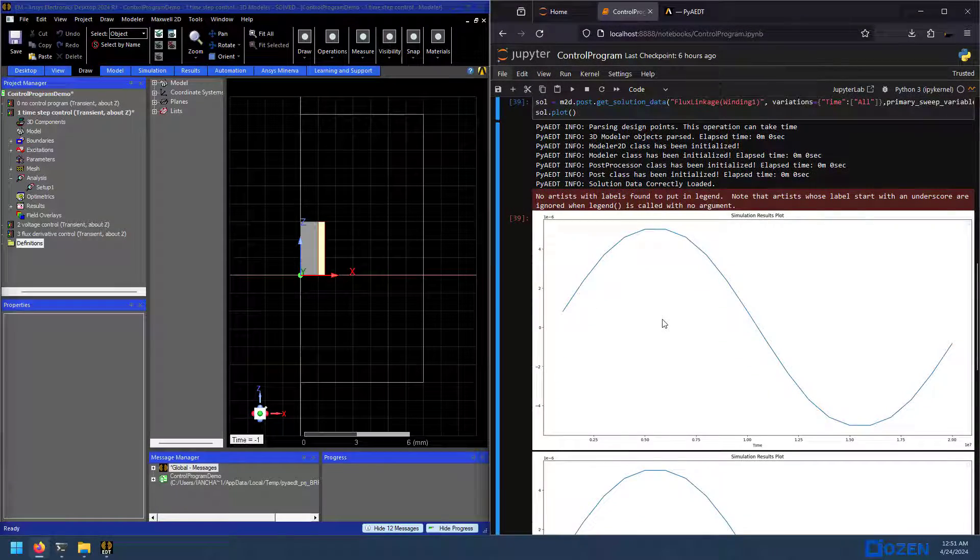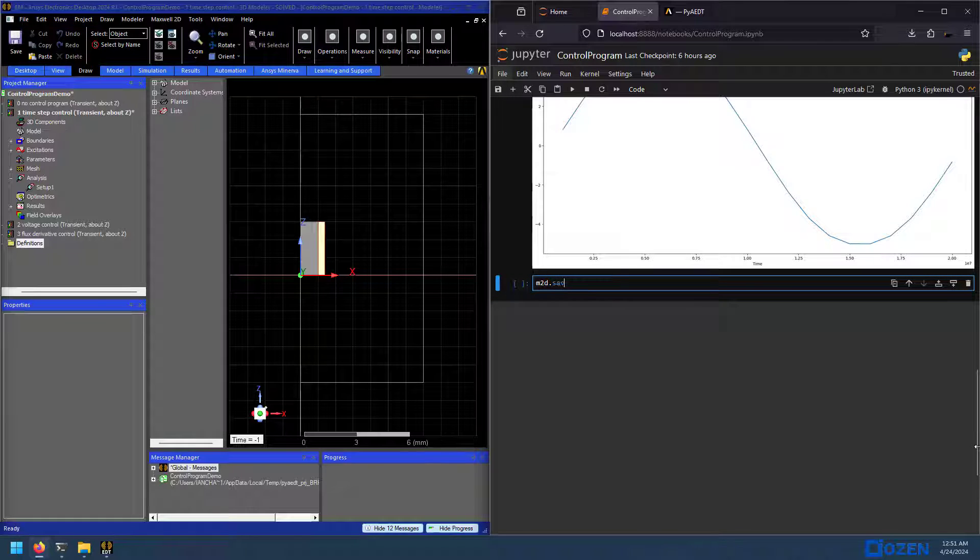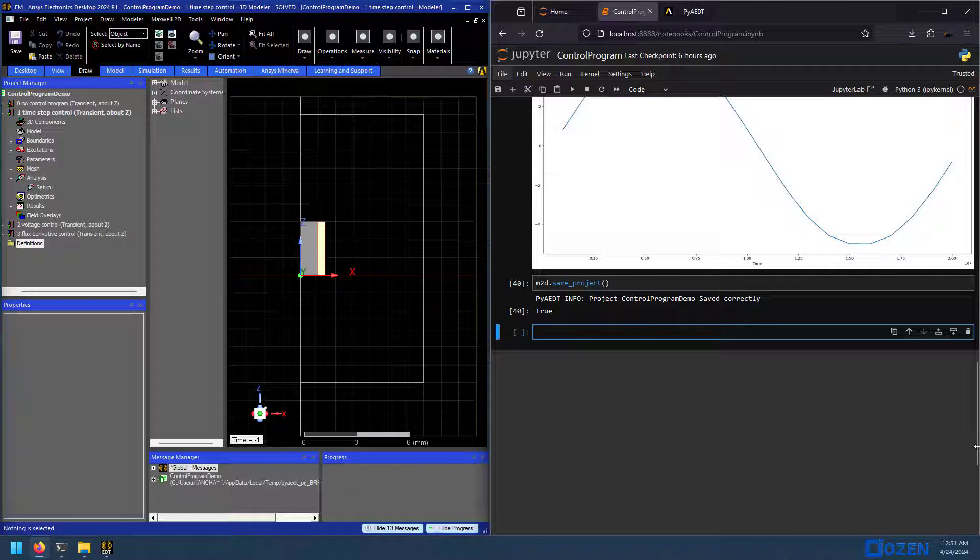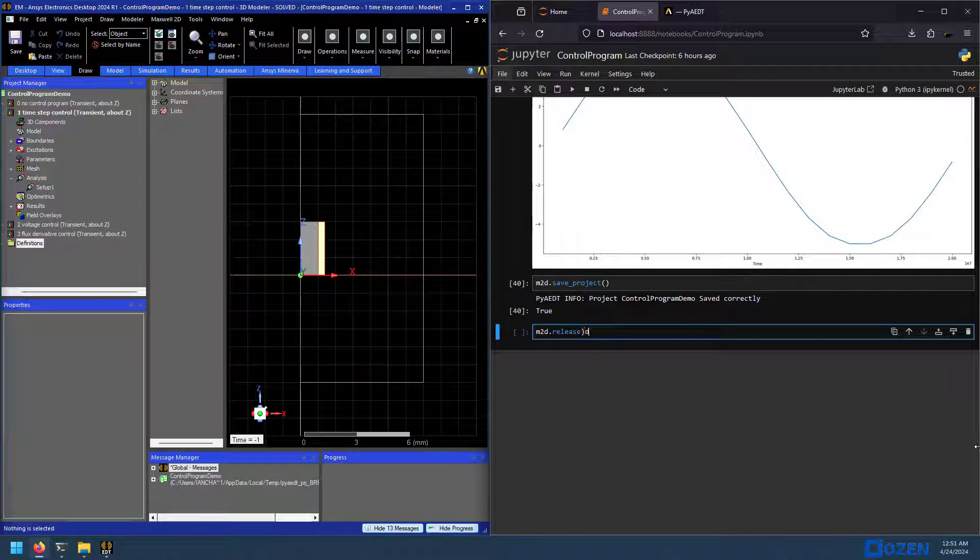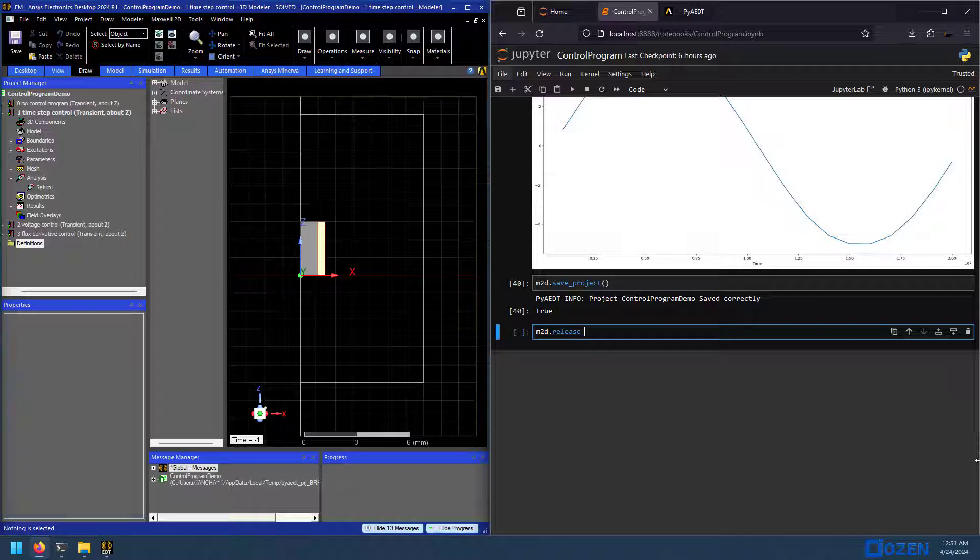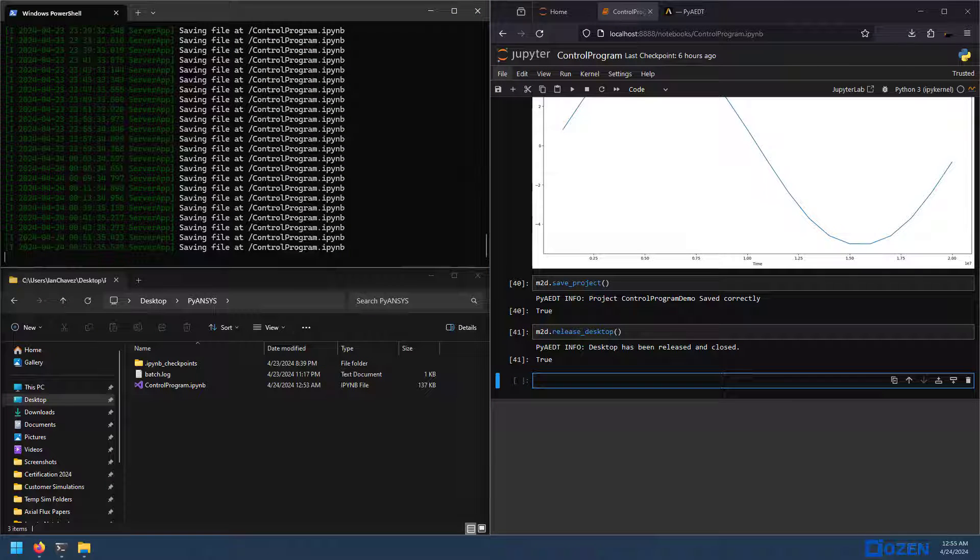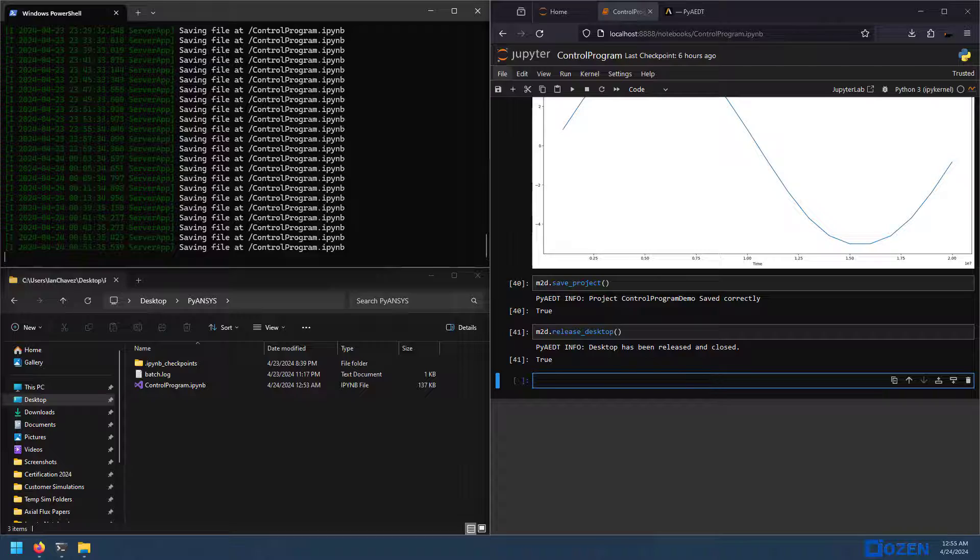The last thing that we'll do is save the project. New cell. m2d, it's just save project. That's saved correctly. And finally, because we like to treat our kernel well, m2d dot release desktop. Try not to forget this step. Releasing the desktop frees up system resources and ensures that the application doesn't remain open unnecessarily, which can lead to performance issues and license issues and the like. So always release your desktop when you're done.